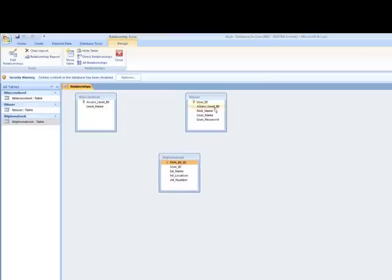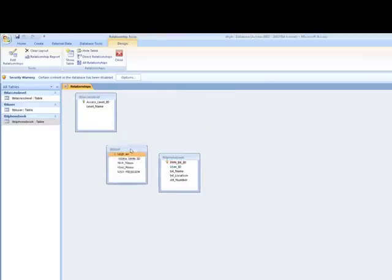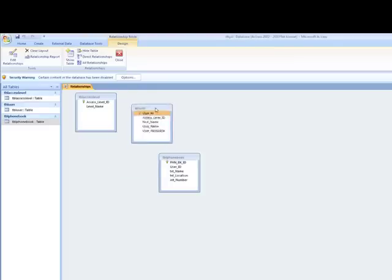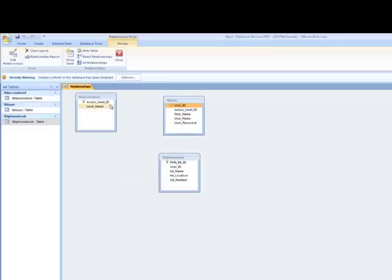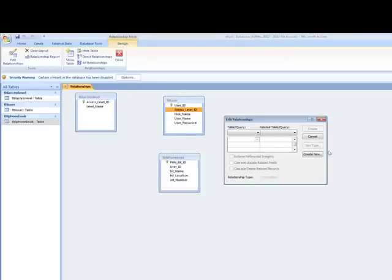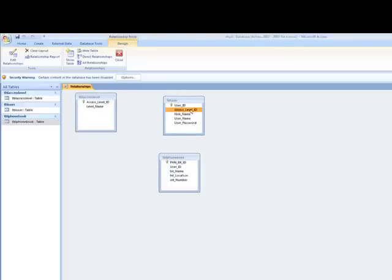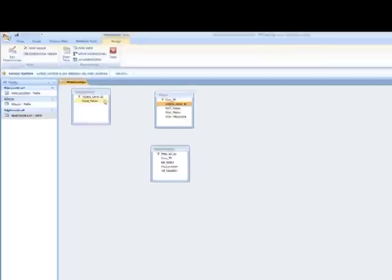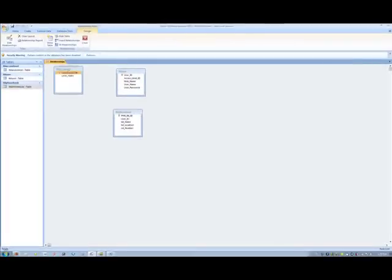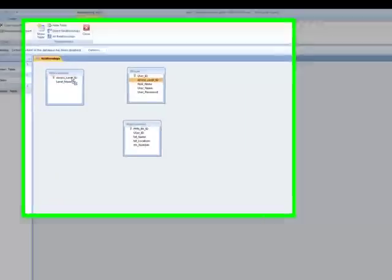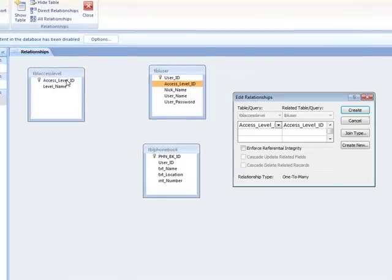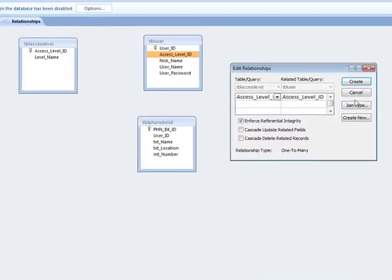We're going to make a relation between access level ID to the access level here, so whenever anybody makes a new user, they will provide the access level.